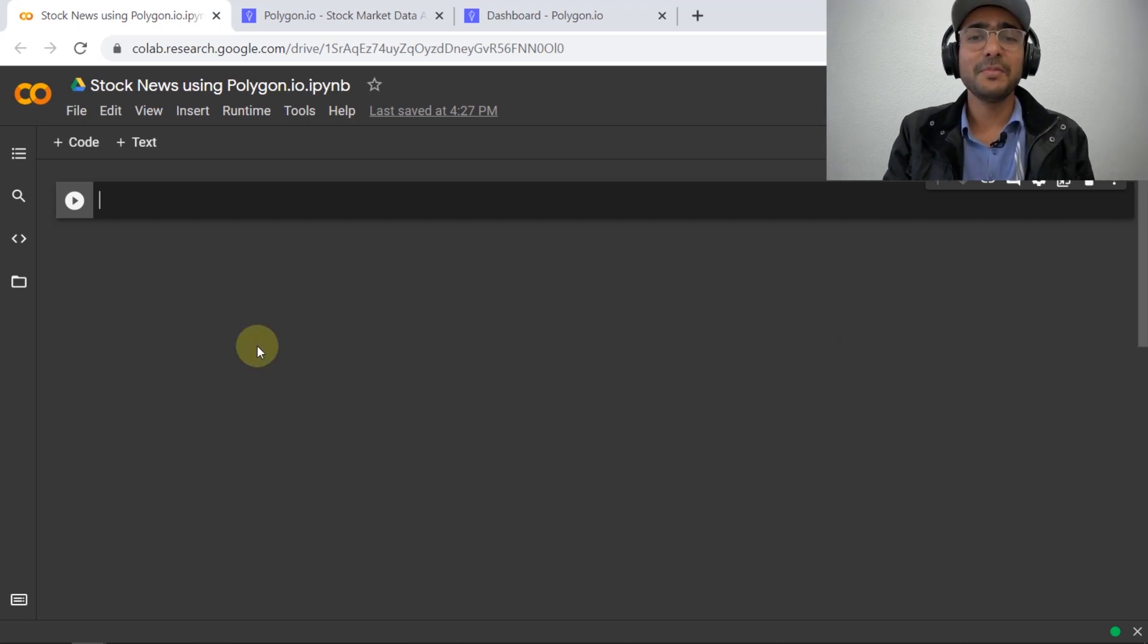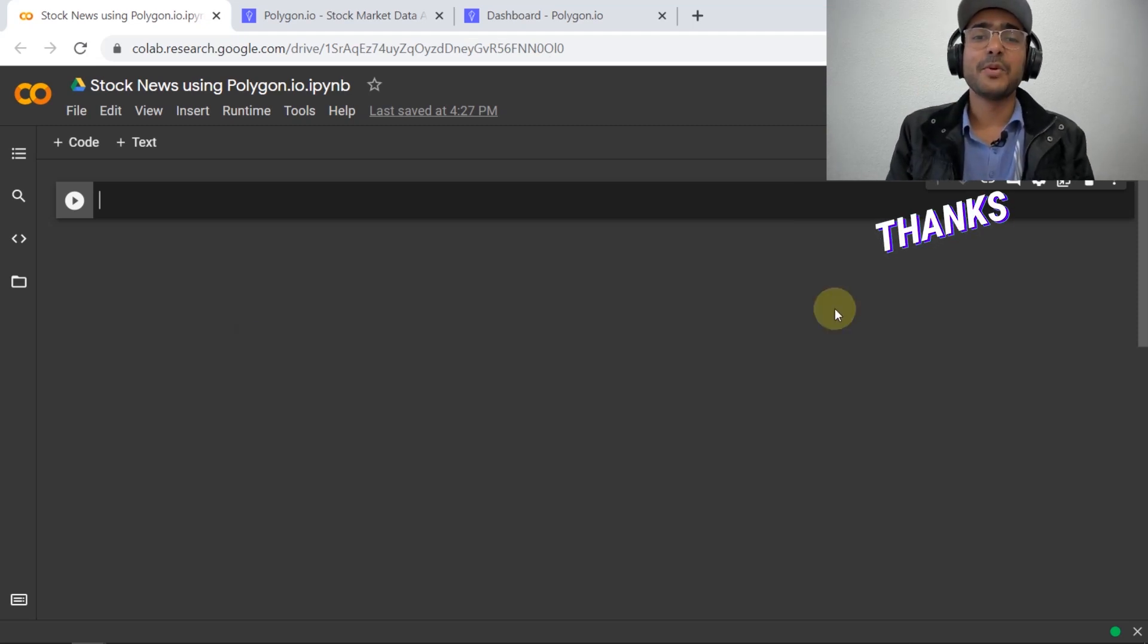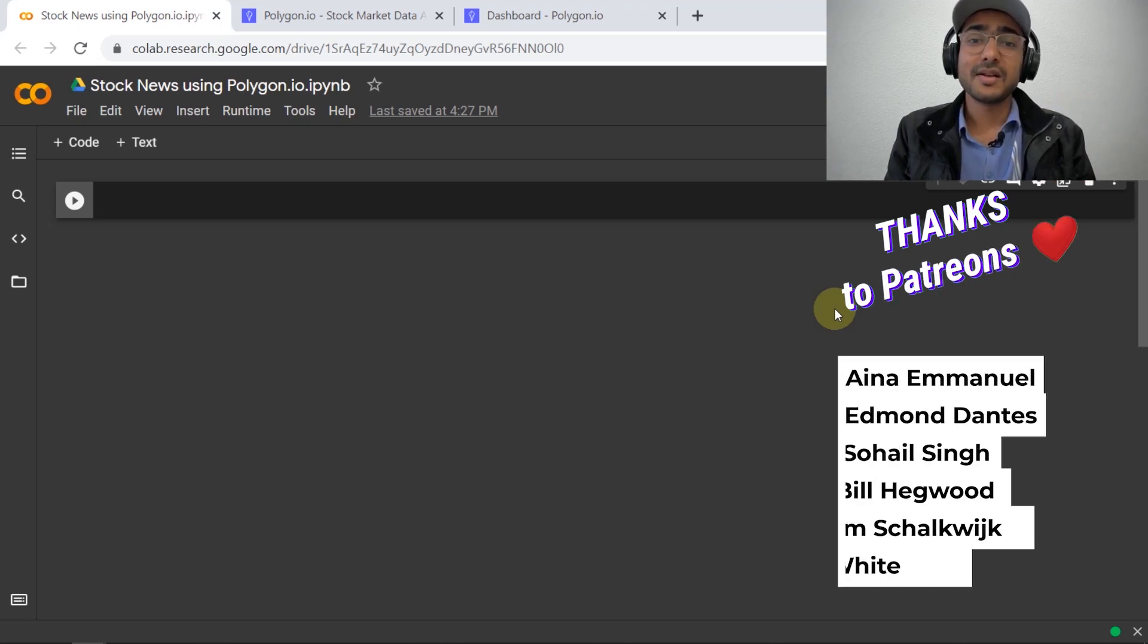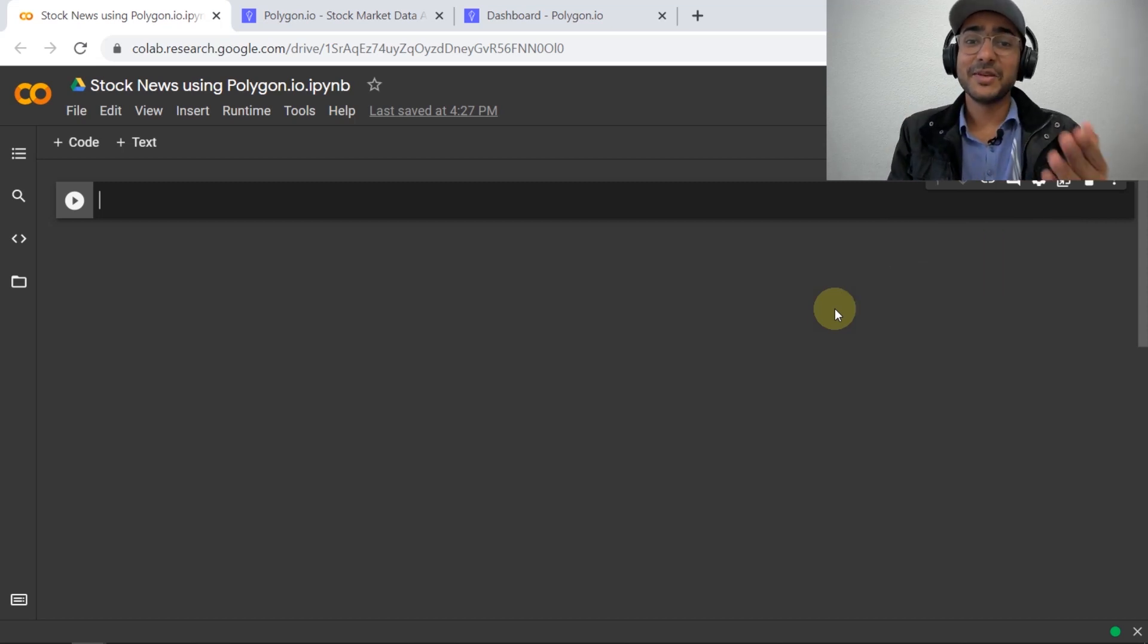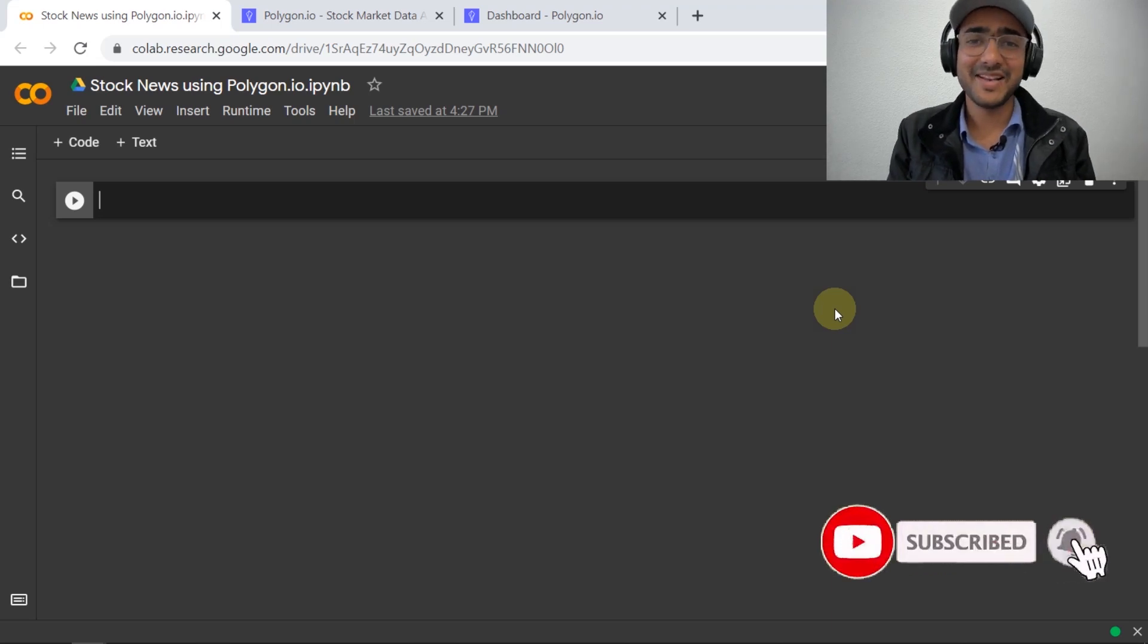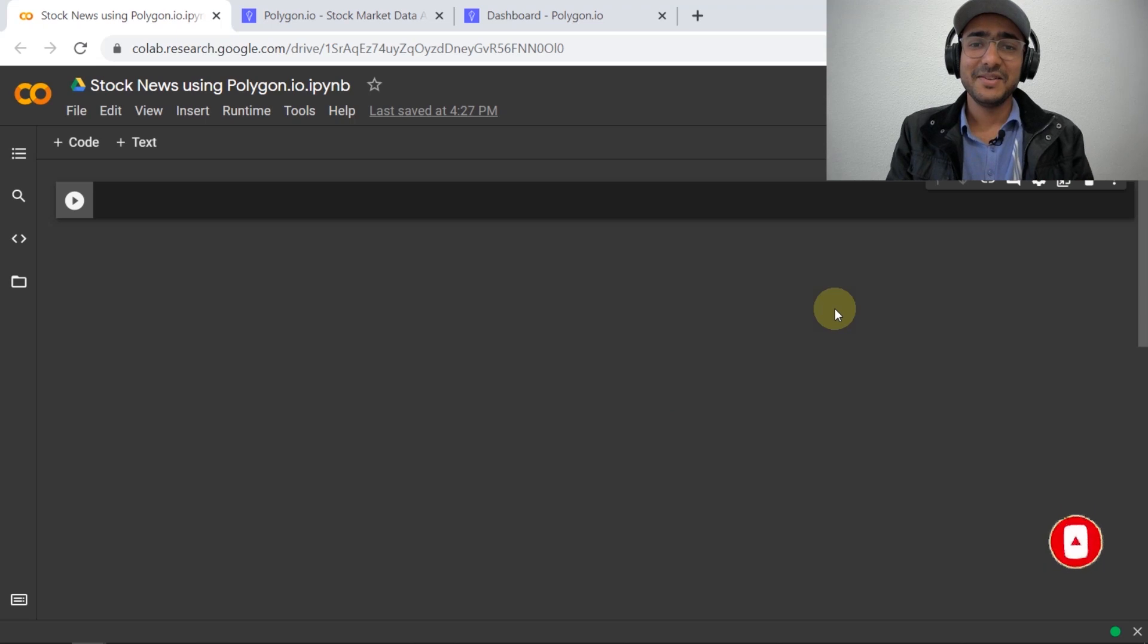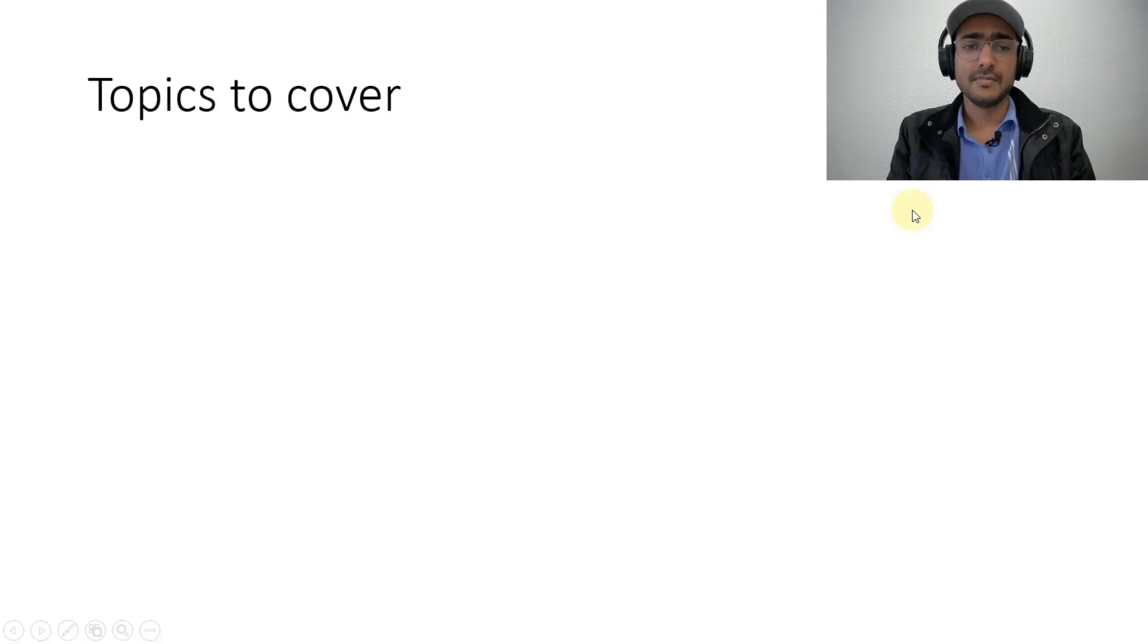Before we start building the model, if you are new around here, on this channel I turn you into a successful financial programmer. I upload videos on topics such as making a trading bot, talking about some highly valuable finance APIs, implementation of AI in finance, etc. So if there's something you are interested in, then smash on the subscribe button and hit on the bell icon.